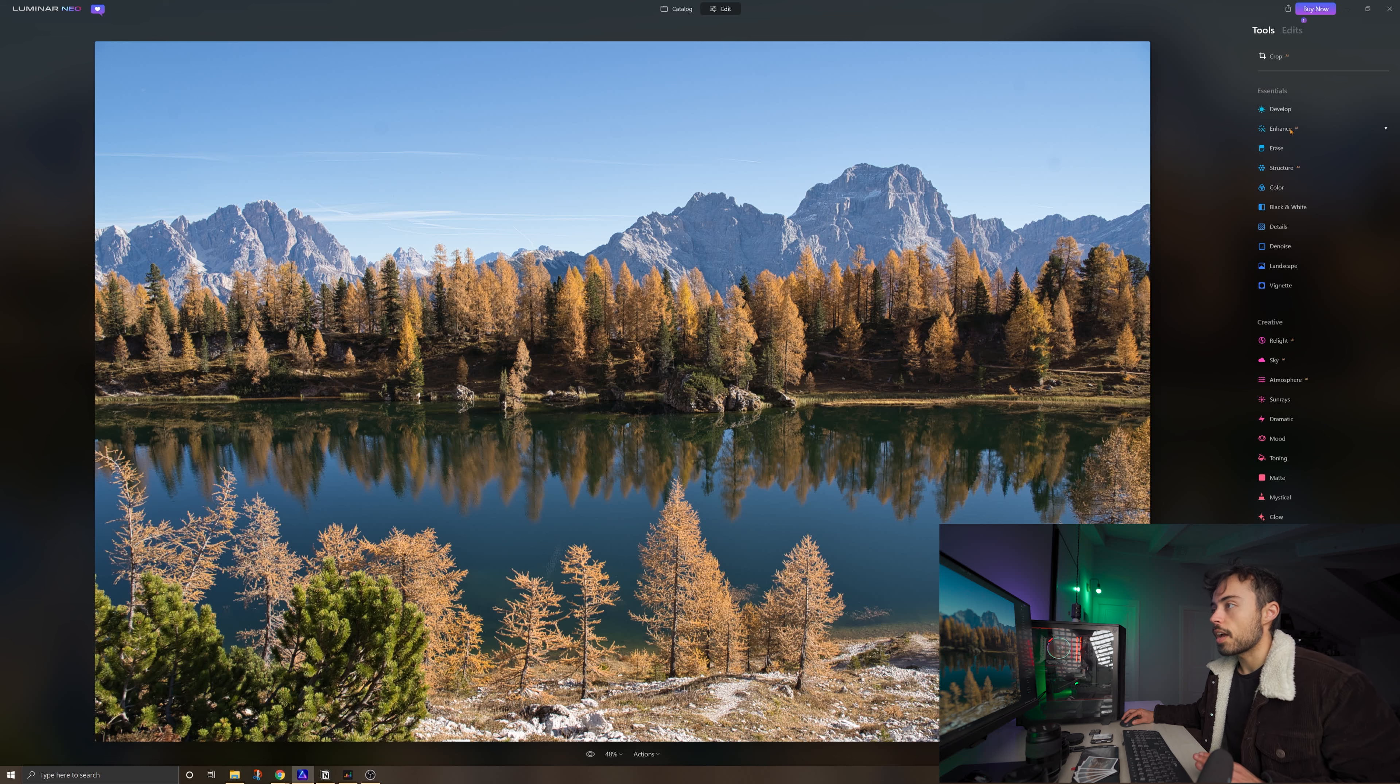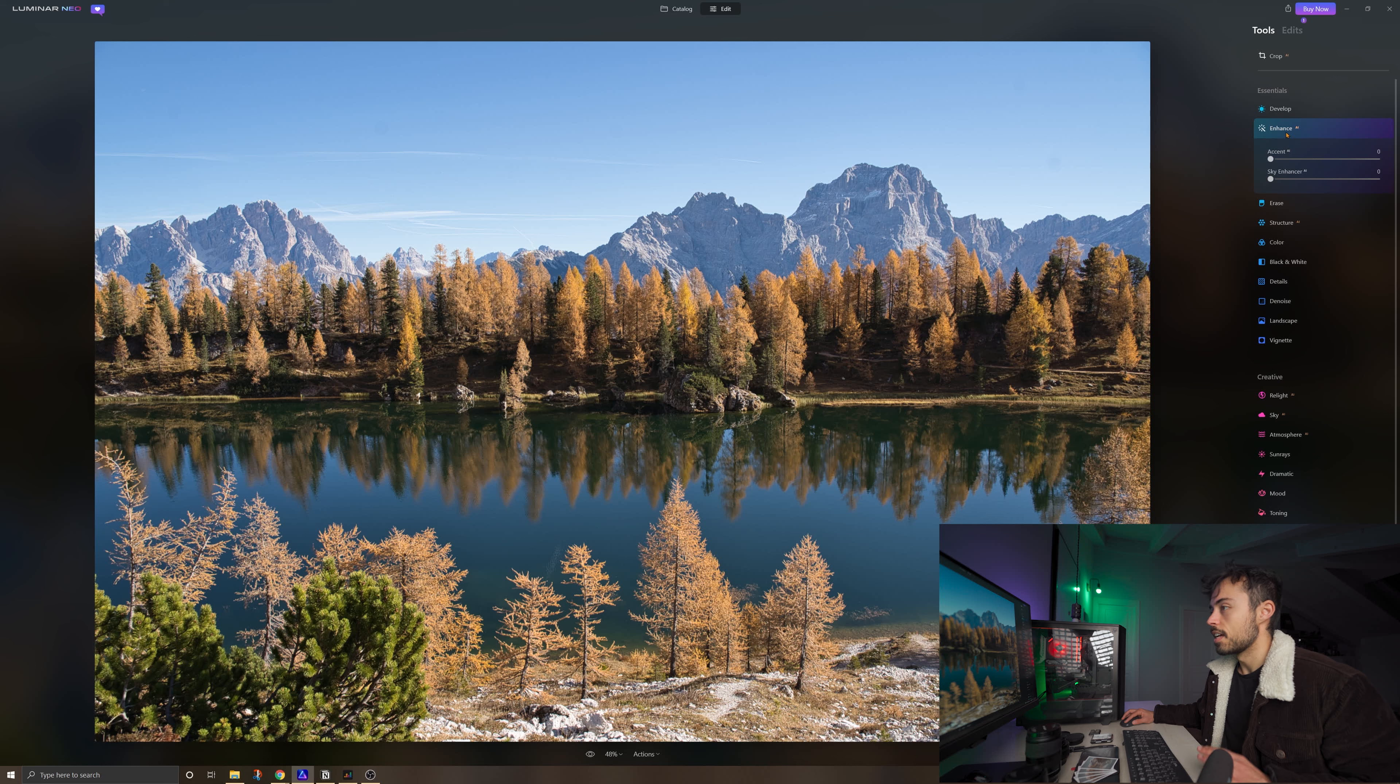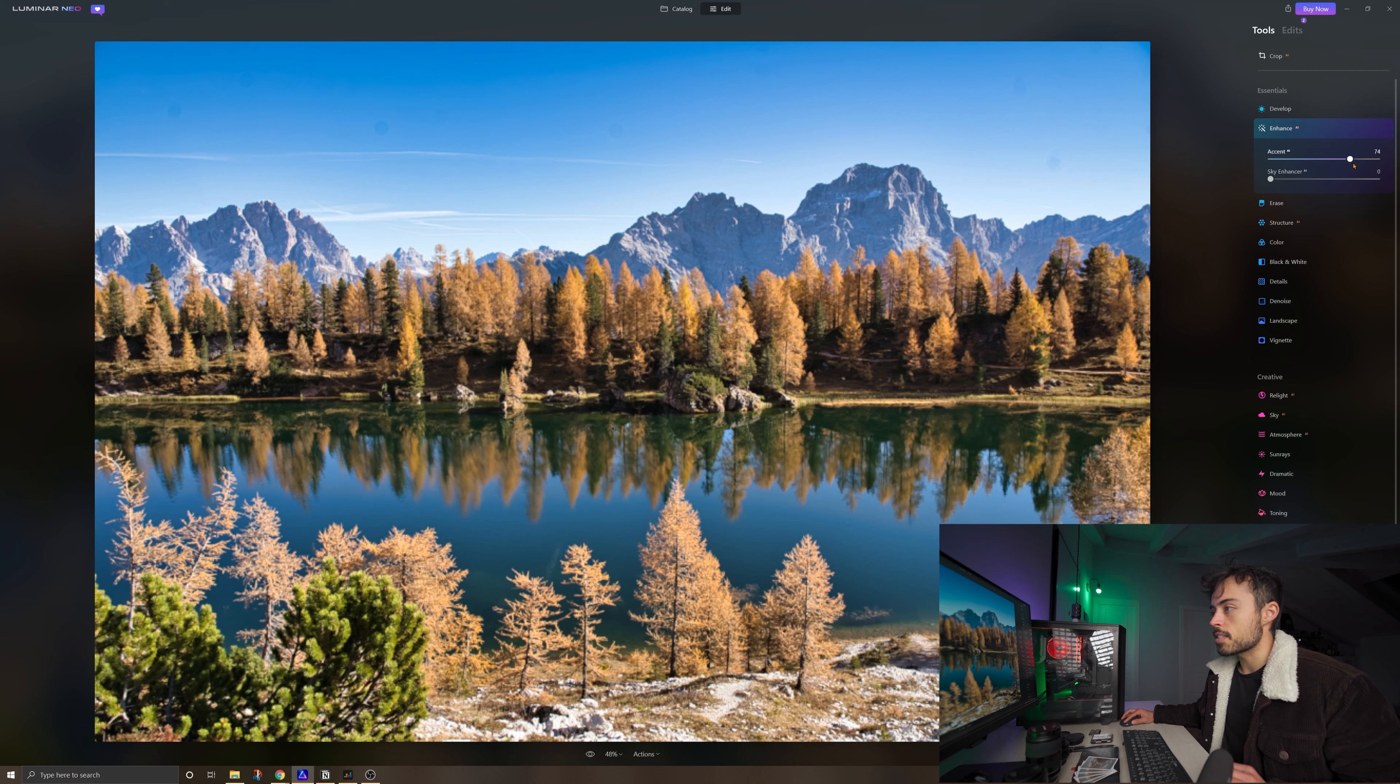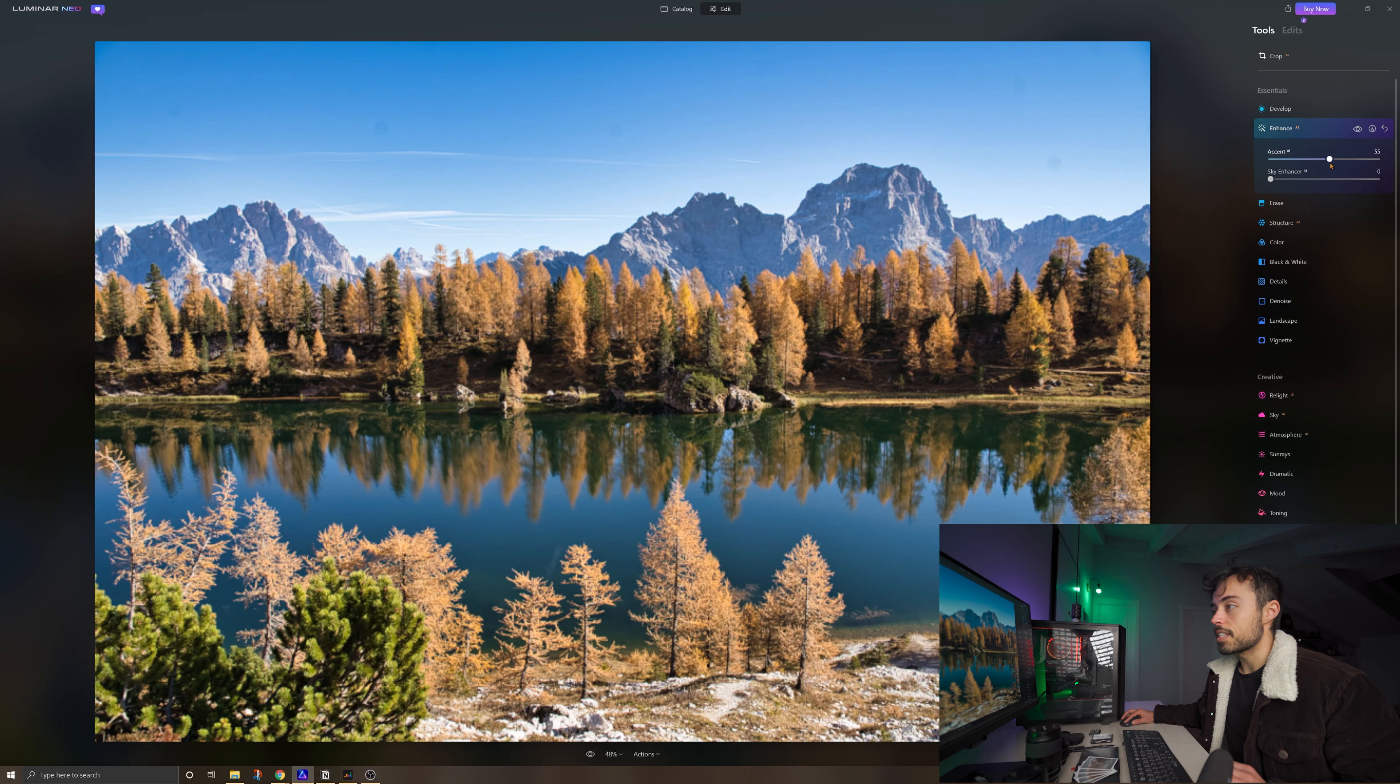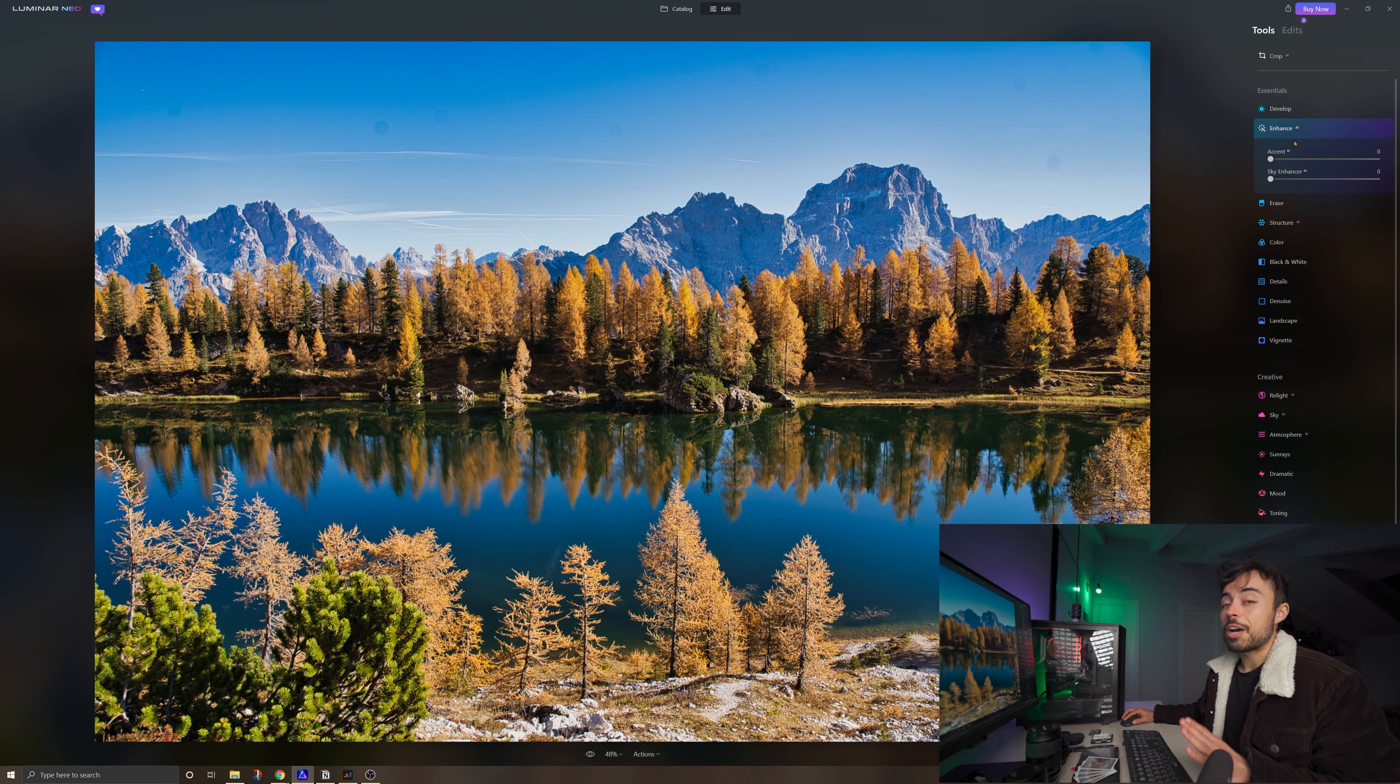This is all inside the panel called Essentials. Inside Essentials, we have some options with this AI written on the right, which means that this is powered by artificial intelligence. One of the cool ones is this Enhance. This is practically like editing the picture by itself. If you get the slider and throw it up, you're going to see that it messes with the vibrance, with the contrast and also with the whole luminosity of the scene, making it much more interesting.